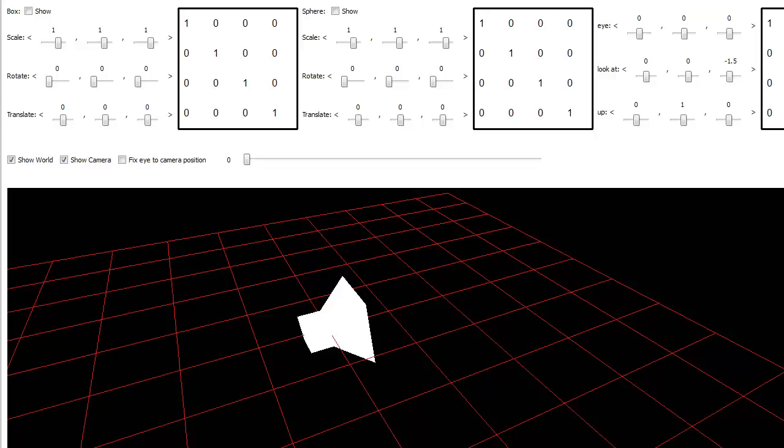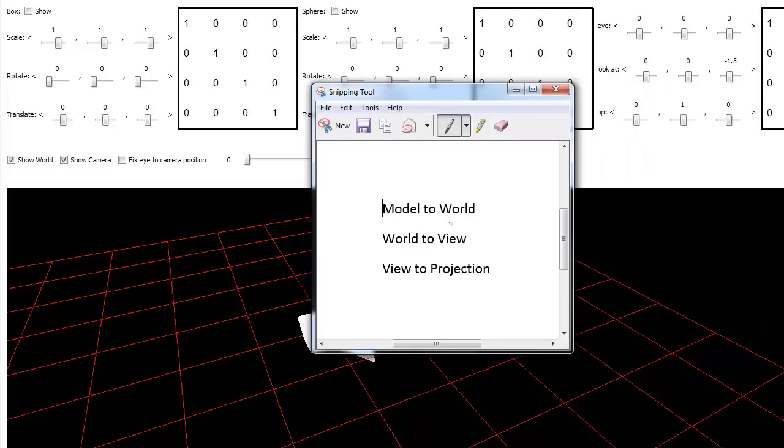In the last video we looked at model, view, projection matrices, or as I like to call them model to world, world to view, view to projection.